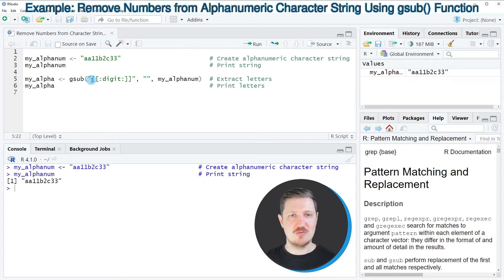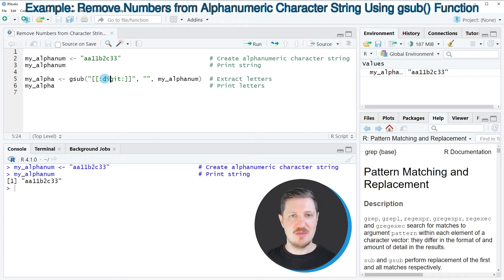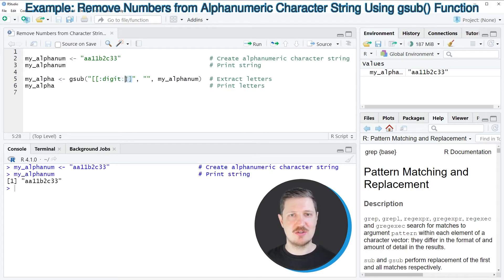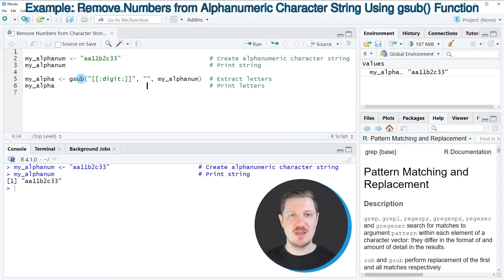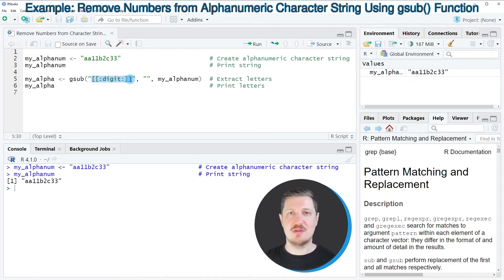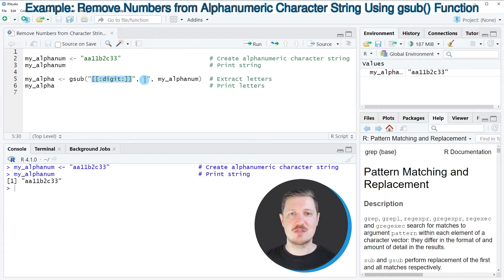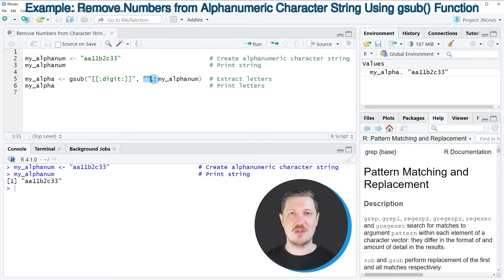Within the gsub function we need to specify double square brackets, a colon, then the character string digit, a colon again, and two closing double square brackets. This extracts all the numbers from our character string, and then I'm replacing these numbers with nothing.